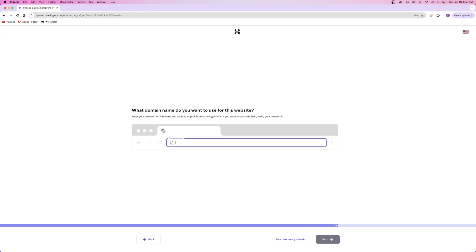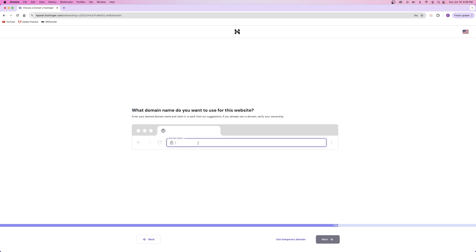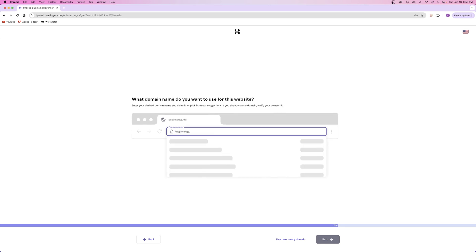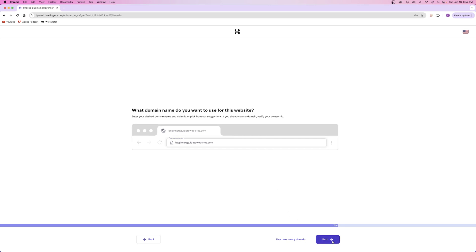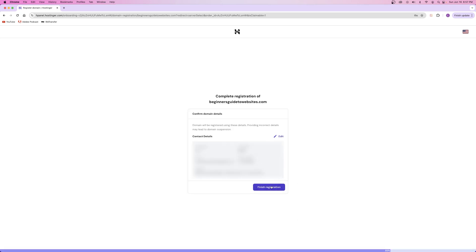Now we finally get to choose our domain name. You click right here, type out whatever you want, and you're just trying to see if it's available. You'll see that I have beginnersguidetowebsites.com and it is available. I can choose to use it for $0 for the first year, because with your hosting plan you get the first year of your domain name completely free. So we're going to select this one and then click on Next. When you're done, confirm your details and click on Finish Registration.